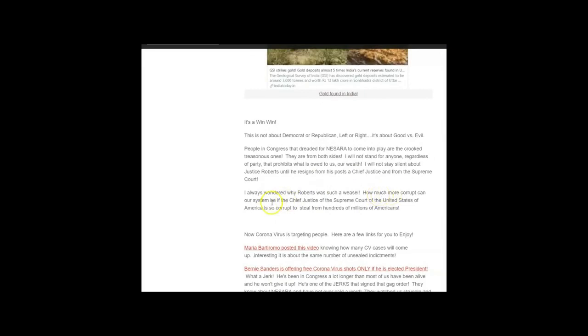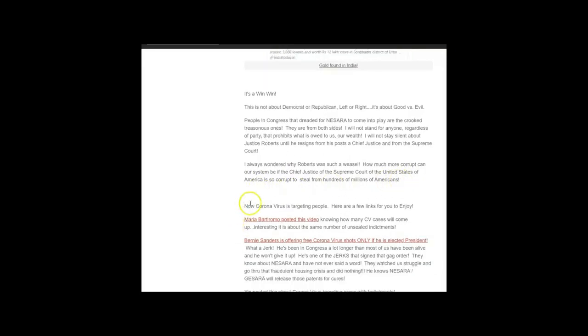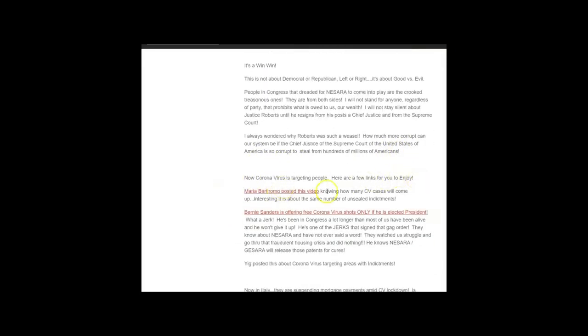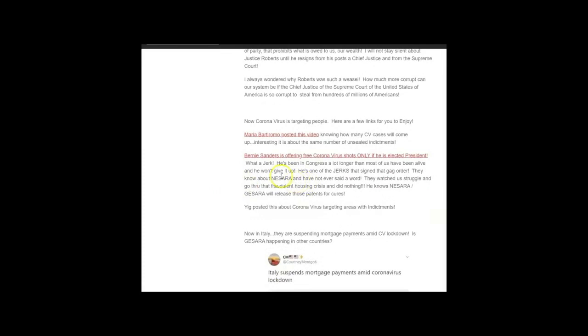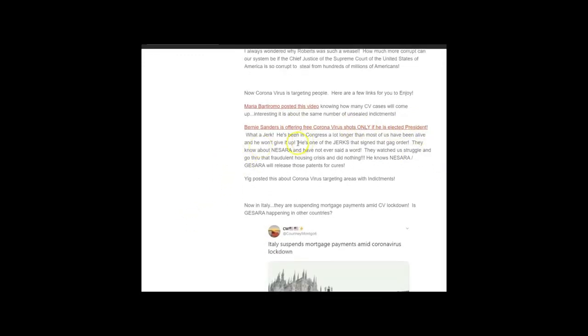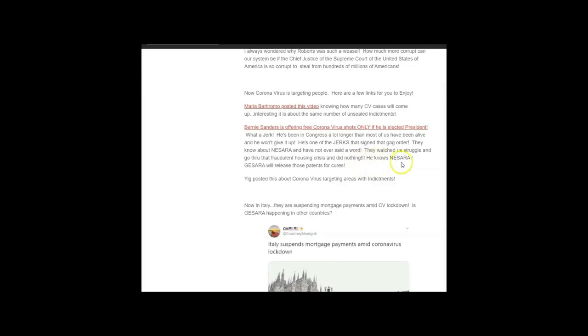How much more corrupt can a system be with our Chief Justice of the Supreme Court of the United States to steal hundreds of millions from us? Now coronavirus is targeting people. Bernie Sanders is offering free coronavirus shots only if he is elected president. What a jerk. He's been in Congress longer than most of us have been alive and he won't give it up unless he becomes president. He's one of the jerks that signed that gag order about keeping NESARA quiet. They know about NESARA, they've never said a word. They watched us struggle and go through the fraudulent housing crisis, watched us get homeless, watched us go through foreclosure, watched us go through incredible financial change and they did nothing. He knows NESARA GESARA will release those patents for cures.